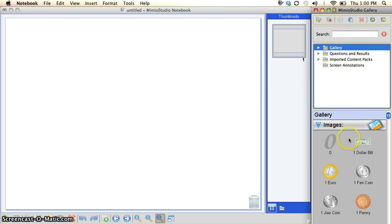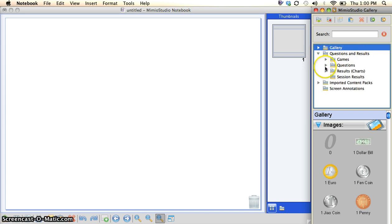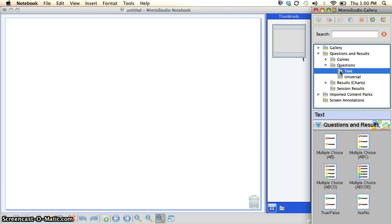And you'll see this gallery that pops up. We're not concerned about all this stuff down here. What we're concerned about right here is Questions and Results. We click there, click on Questions, and click on Text.